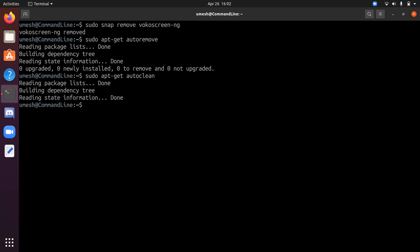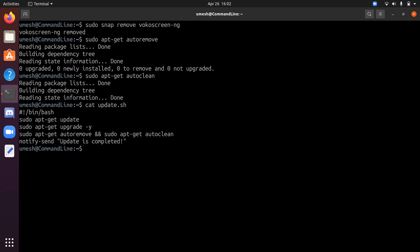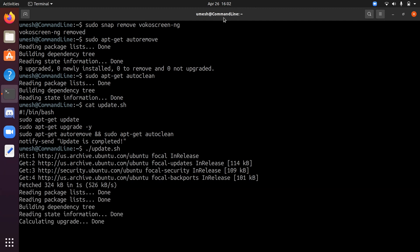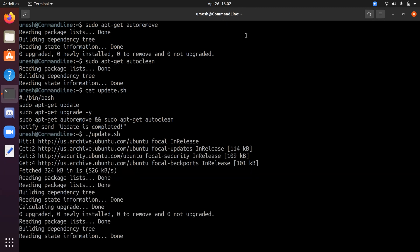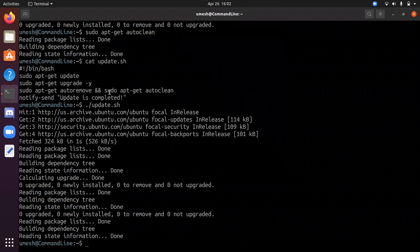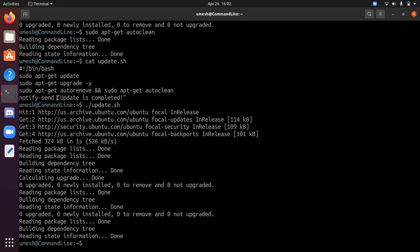So usually I create a small script in my system to update the repository, upgrade system and auto remove and auto clean. So if you run that system and after it's done, it will give you a little notification on top. Update is completed. That's what this notify send command does.